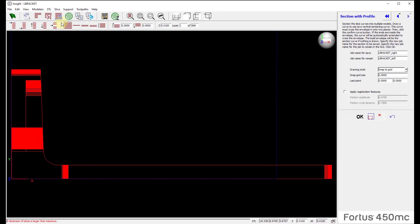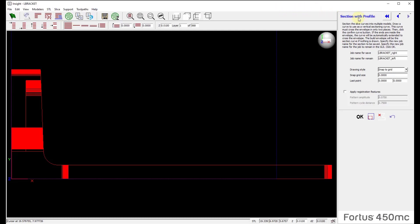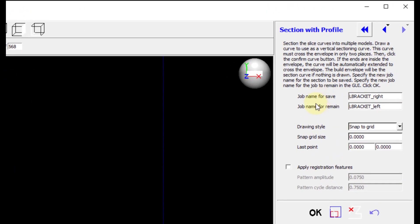Upon doing that, it's going to pop me to a top view. It's going to open up the Section with Profile window to the right. Now again, I won't go into detail about all of the features in here. Don't forget to come over and choose Help with Current Operation if you want to learn more about anything that you open to the right-hand side of Insight.